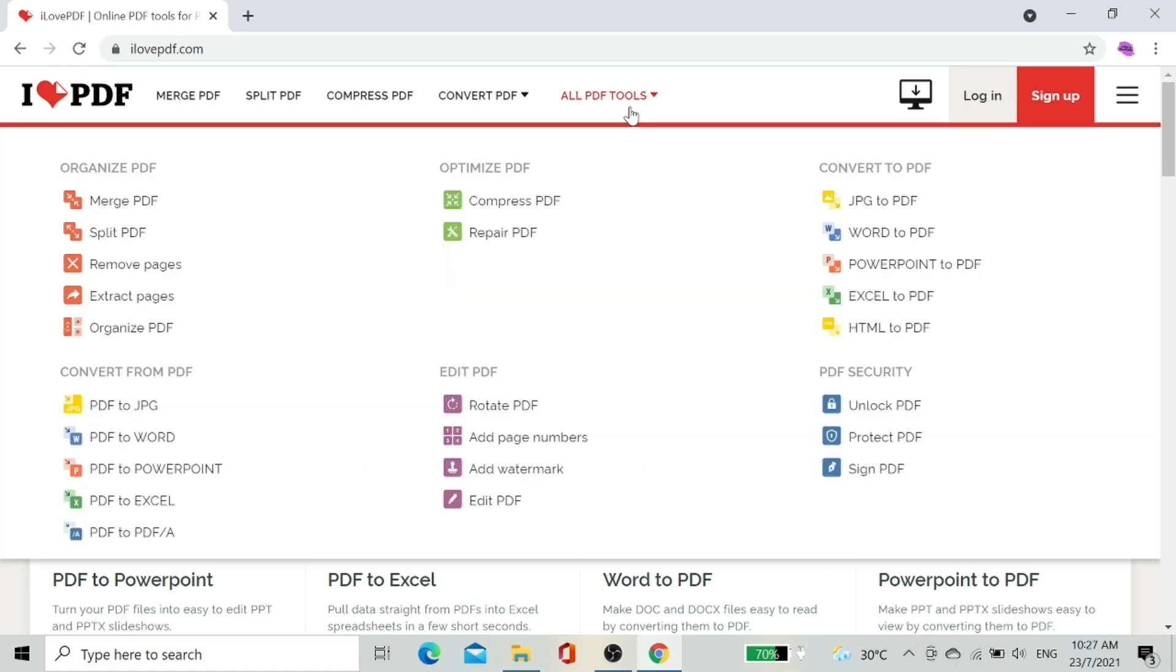In tab named All PDF Tools we're able to see all the options to edit PDF documents.